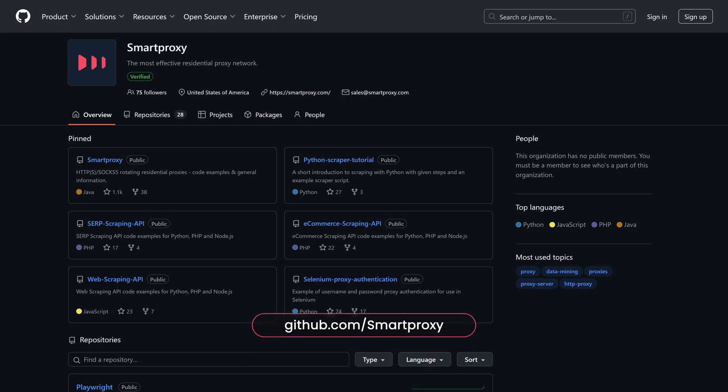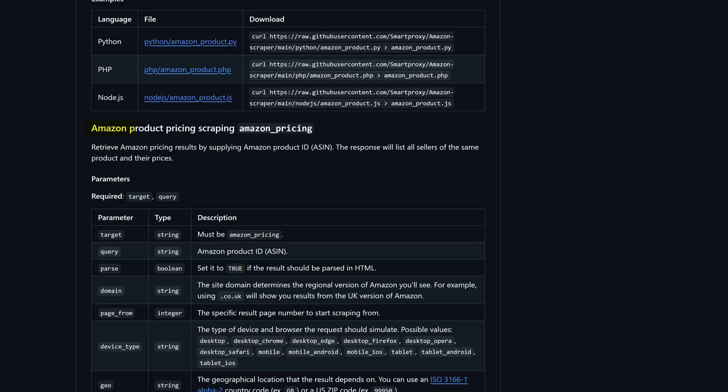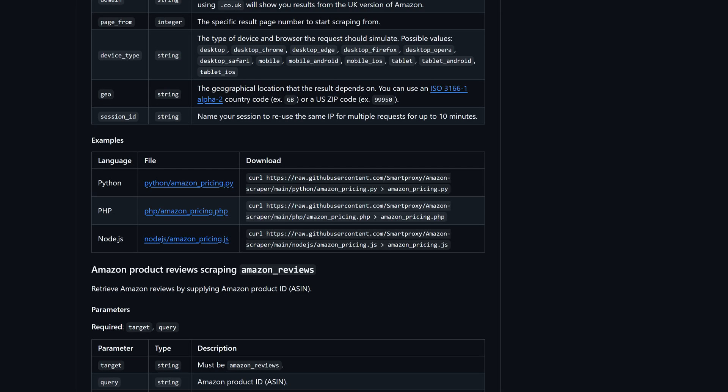If you need a code sample in PHP, you can find it in a dedicated GitHub repository. To get it, head to our GitHub page, the Amazon Scraper repository, and look for the Amazon pricing section. Here, you can view and download code samples for Python, PHP, and Node.js.